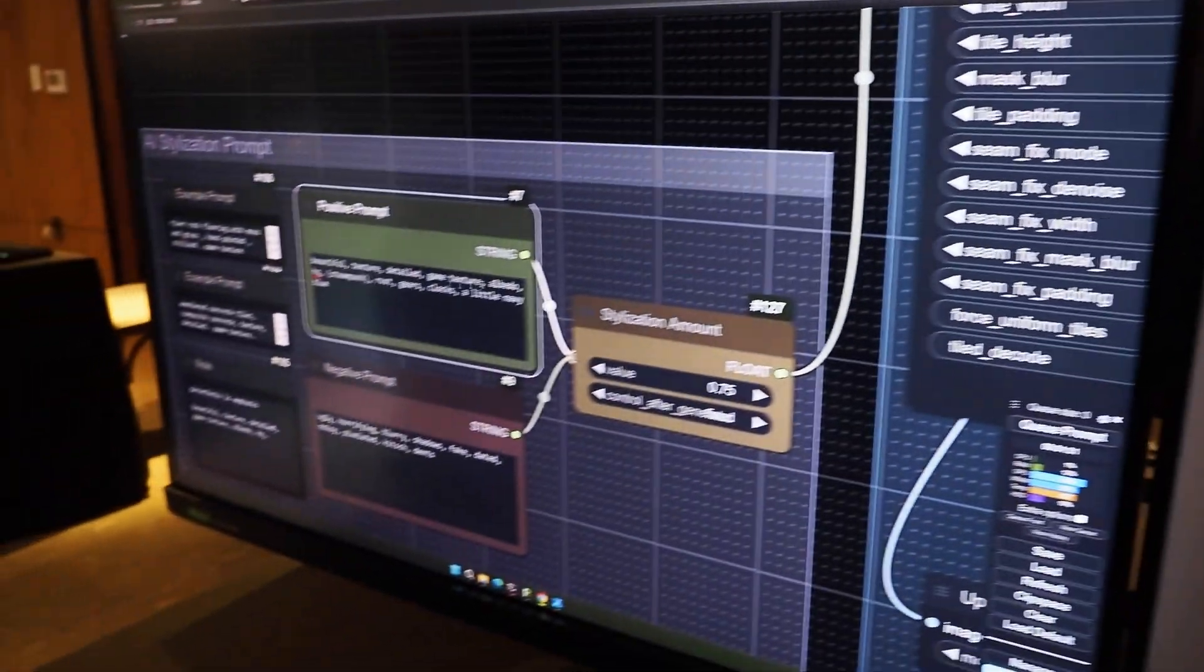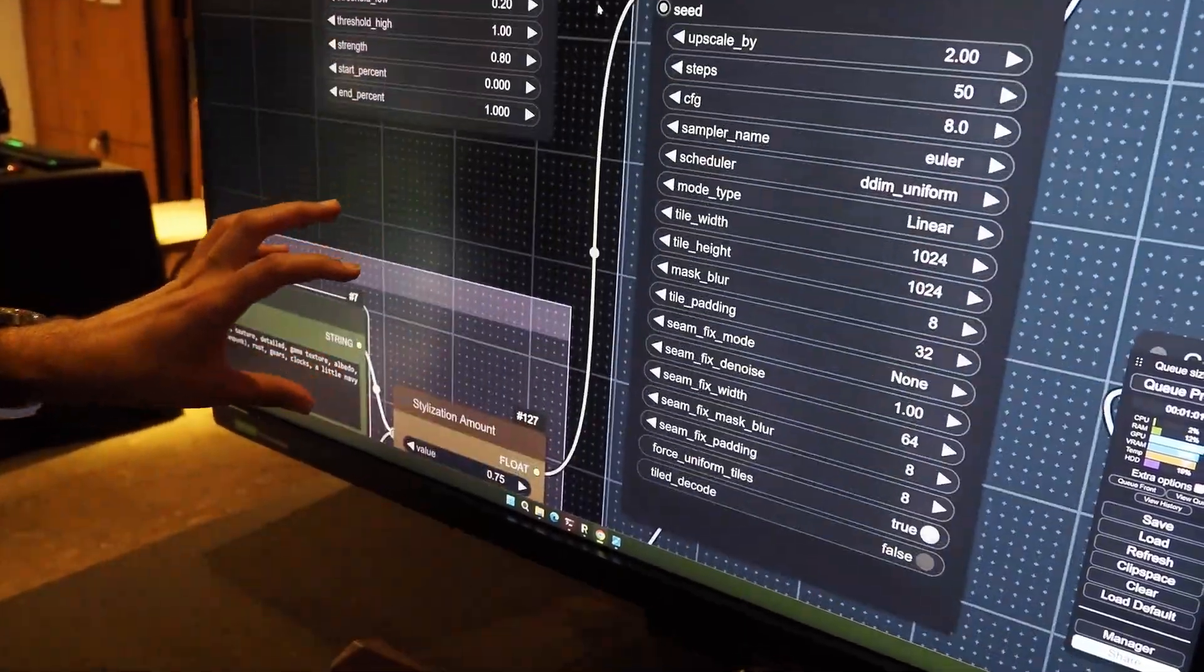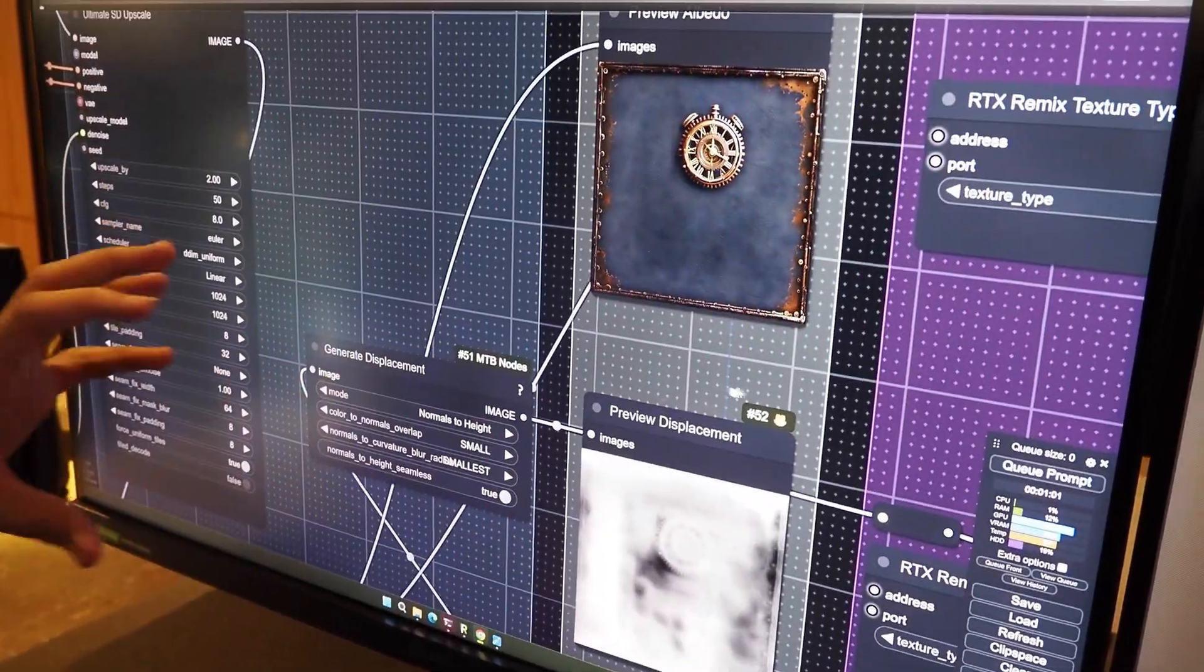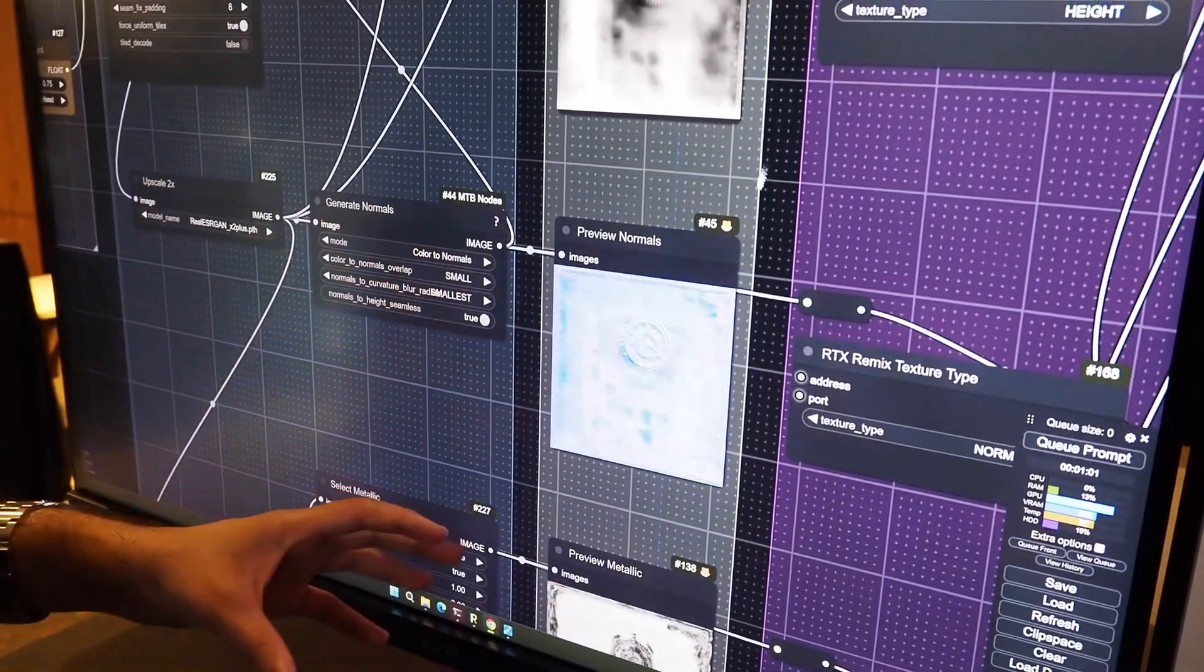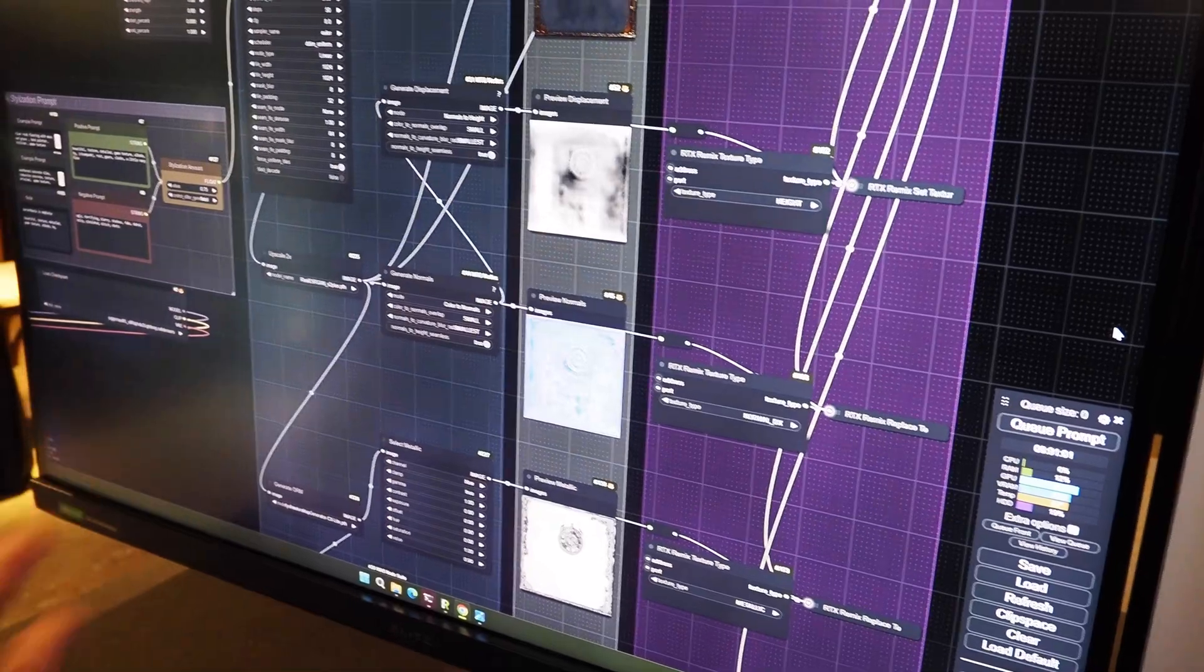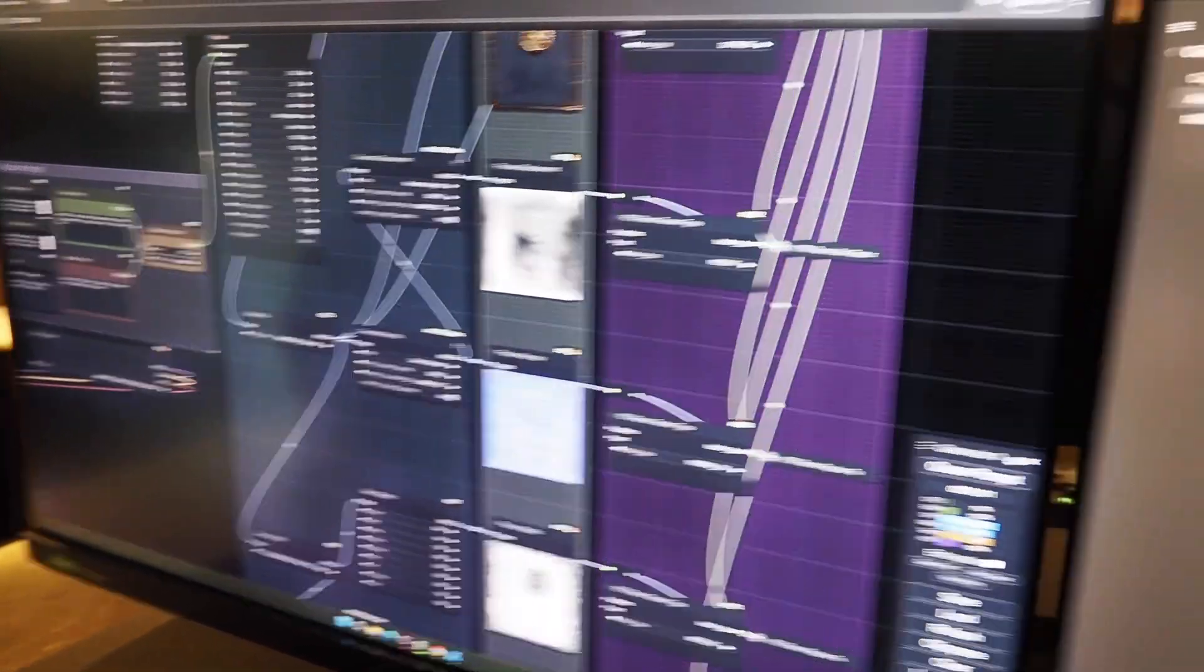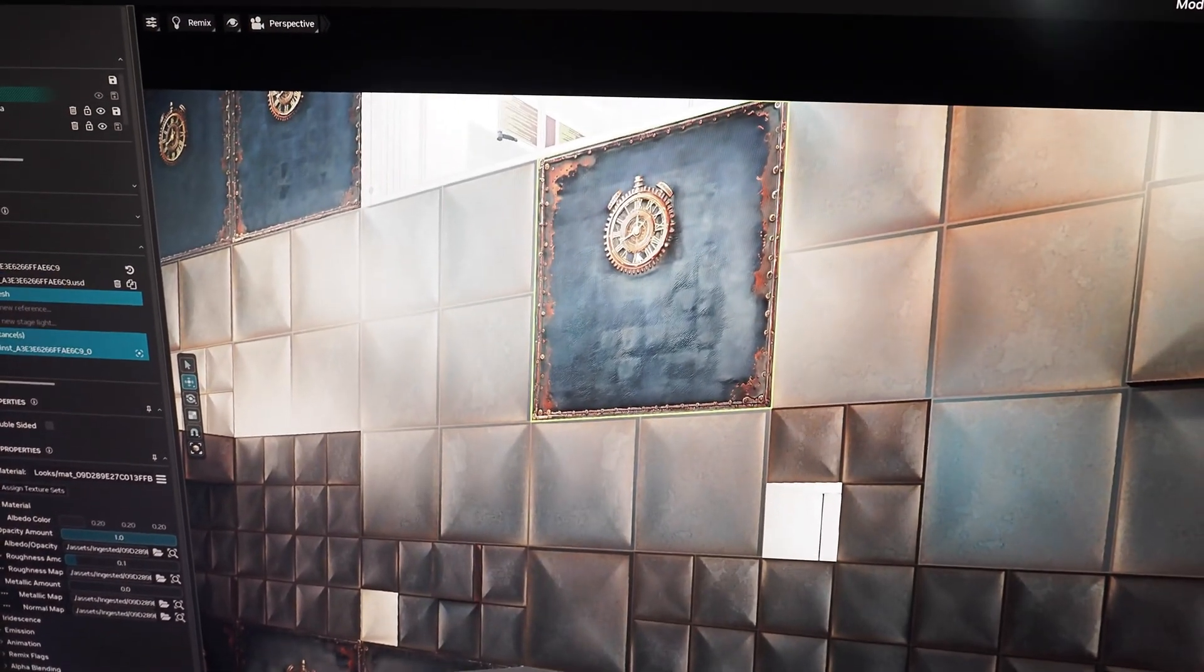And with this prompt what's going to happen is it's first going to generate the image with stable diffusion, upscale this image. Next we are going to generate the various different maps that are required for a physically based material to be rendered, so normal maps, displacements, and so on. And then we send it back to Remix. This entire pipeline takes about two minutes to generate for each texture. We have pre-generated one over here with this prompt. As you can see, we were able to use AI to replace the texture within Portal in less than two minutes.